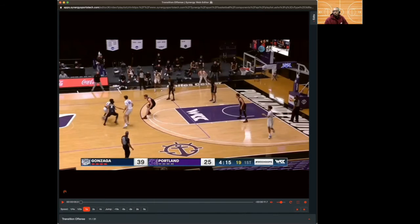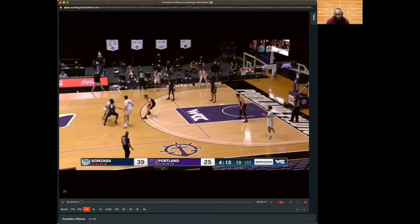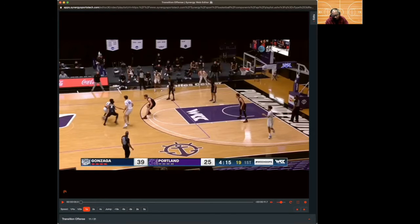Alright coaches, what we are about to look at is game action from Gonzaga and some of the concepts we talked about in our last podcast about forcing confusion and taking advantage of numbers situations. We're going to look at that right now in this game film and break that down.